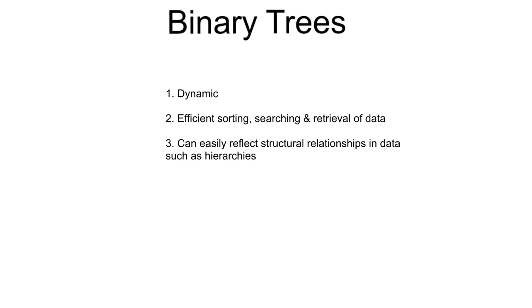One specific kind of tree which is particularly important and powerful in computing is the binary search tree. A binary search tree, like a linked list, is a dynamic data structure. It can grow and shrink as needed during program execution. It allows for efficient sorting, searching, and retrieval of data.